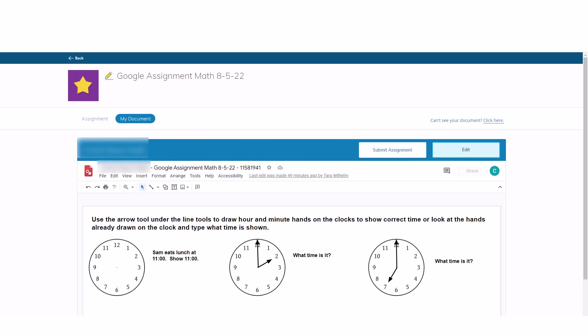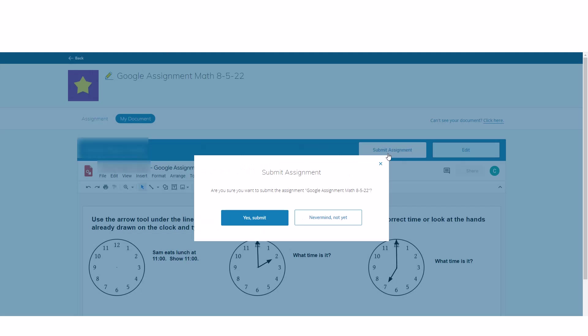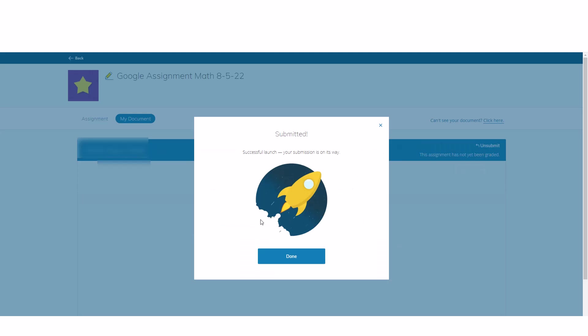When you have completed the assignment, select Submit Assignment. Then select Yes Submit and select Done.